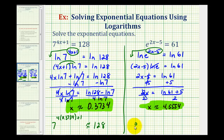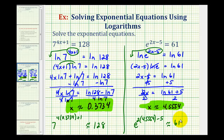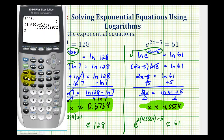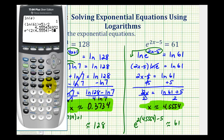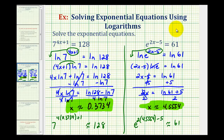Which means if we take e and raise it to the power of two times 4.5554 and subtract five, this should be approximately equal to 61. Let's go ahead and check that — we press second, natural log, which brings up e raised to the power of, and then we'll have two times 4.5554 minus five. All of this is our exponent, and this is approximately equal to 61. That's going to do it for these two examples. We'll take a look at two more examples in the next video.